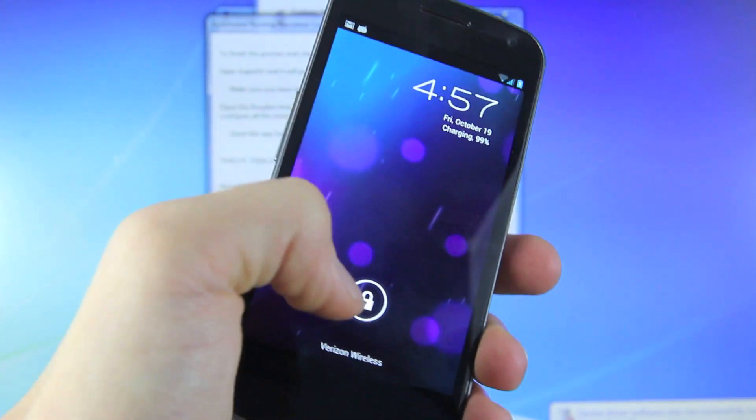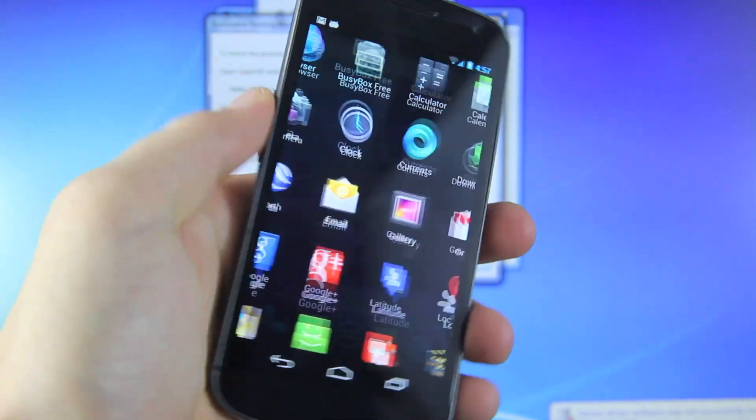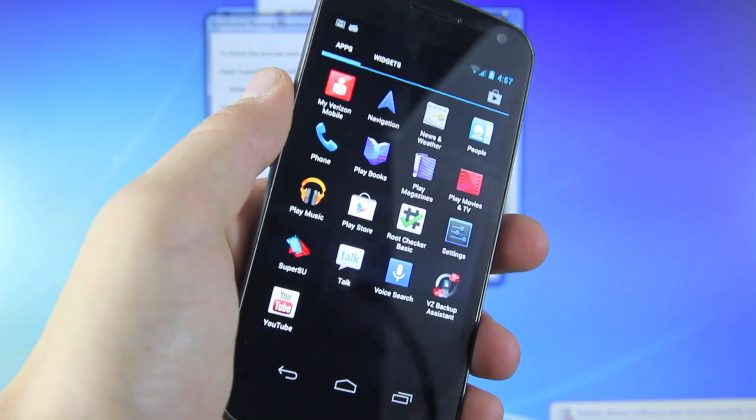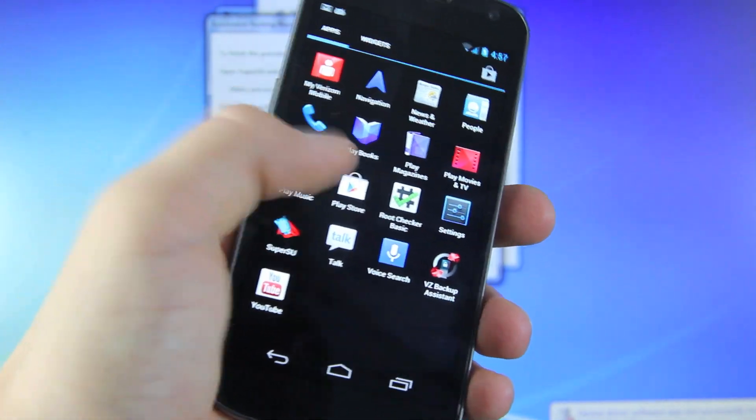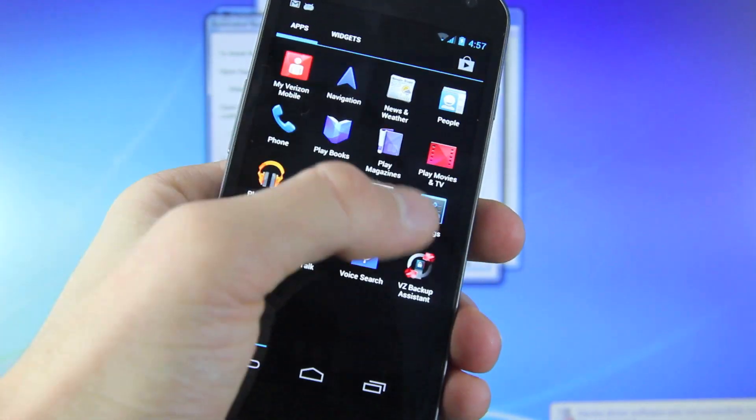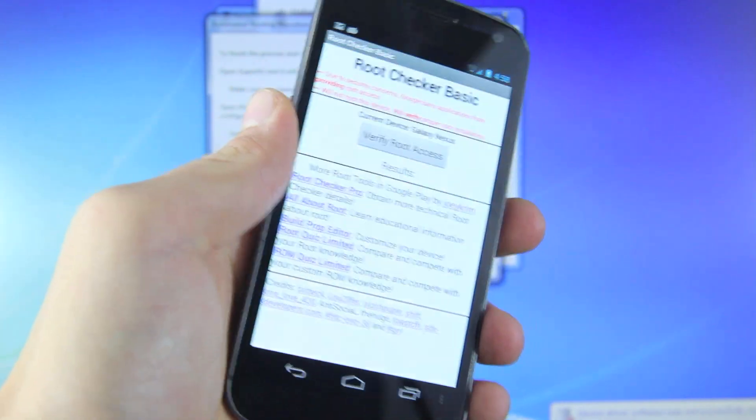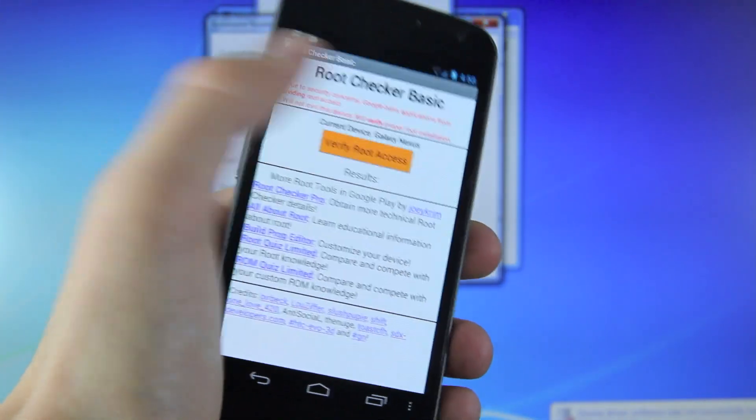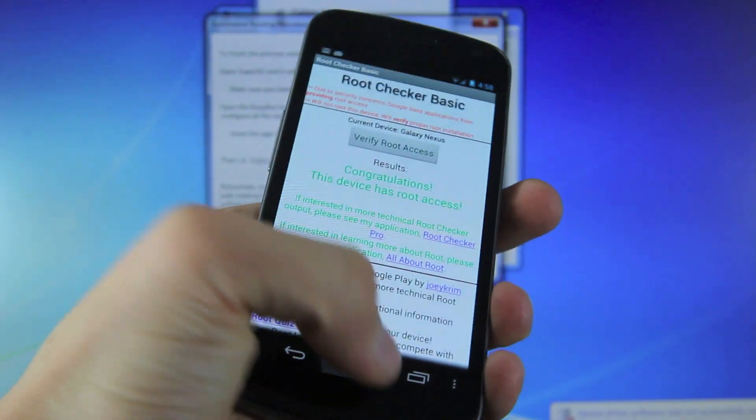Once your Galaxy reboots, go into your applications, and you will now have SuperSU. If you want to download a root checker, you can do that to confirm that you have root access. And as you can see, I am rooted.